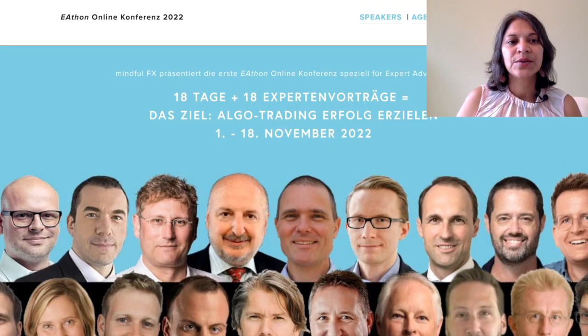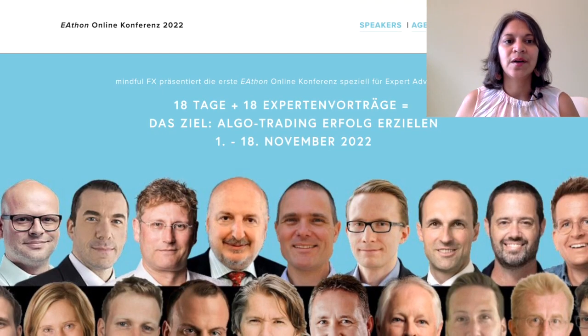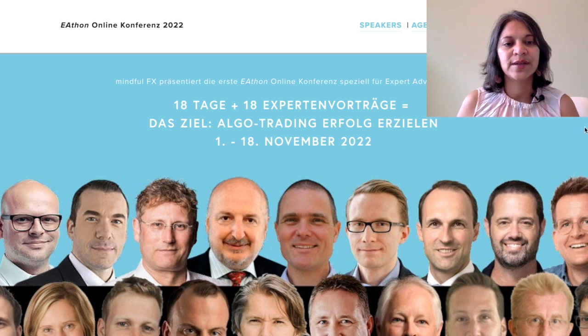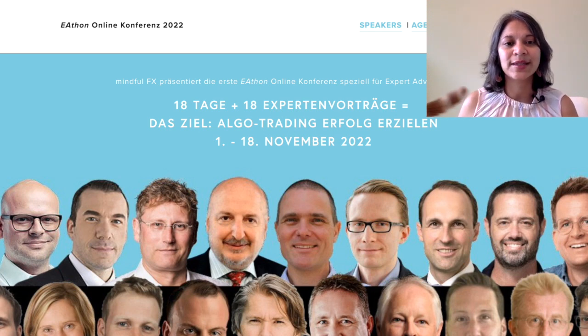Are you wondering if you can create a landing page for an online conference using Squarespace? In this video I will show you an example of a landing page for a recent summit that I just created. Here's the eathon.de website for an online conference that's happening as we speak right now in November 2022.